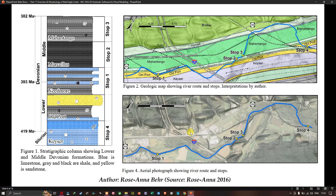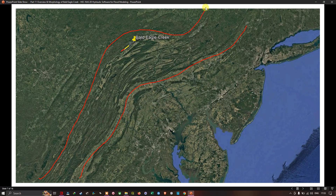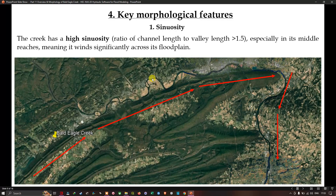The final figure shows aerial photography of the river routes, sourced from author Rosanna. This is the study region — Bald Eagle Creek — and you can see a fold structure here. Bald Eagle Creek lies at the top of this fold area, and there are several folds visible, which can be seen clearly from this imagery.